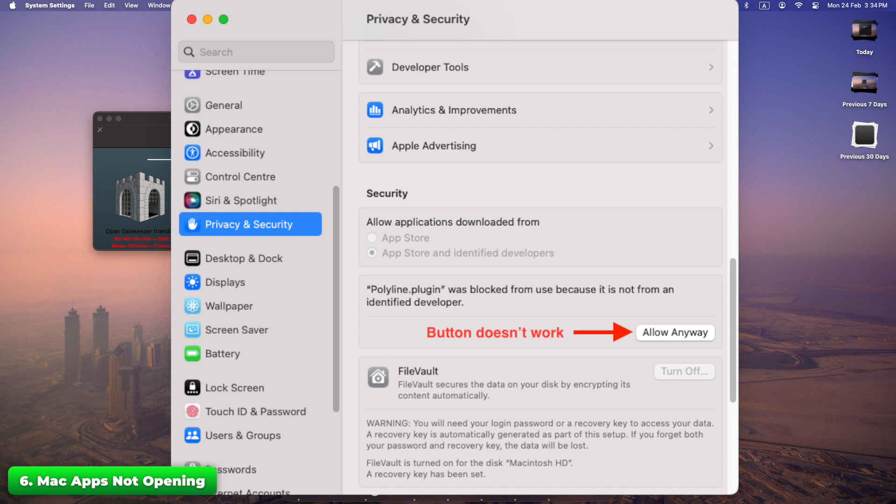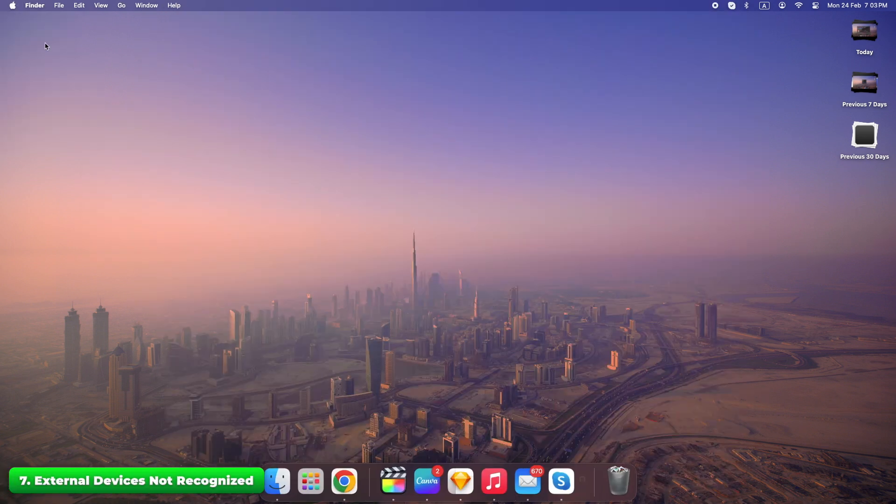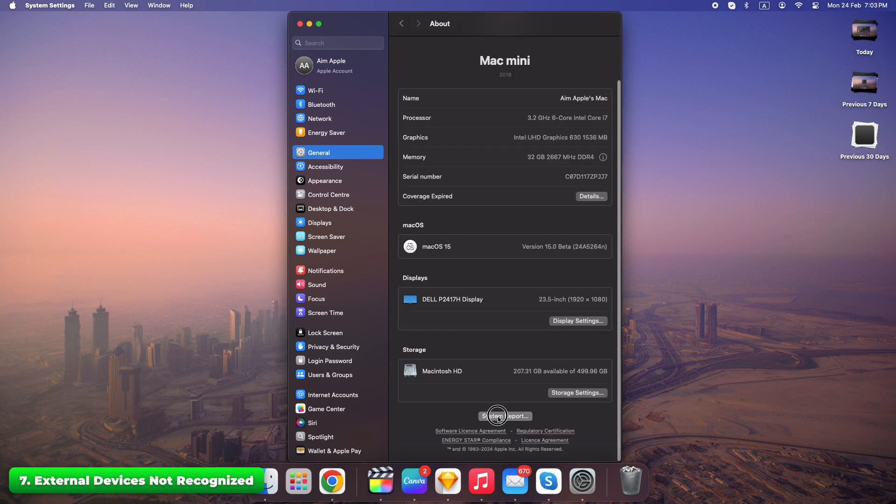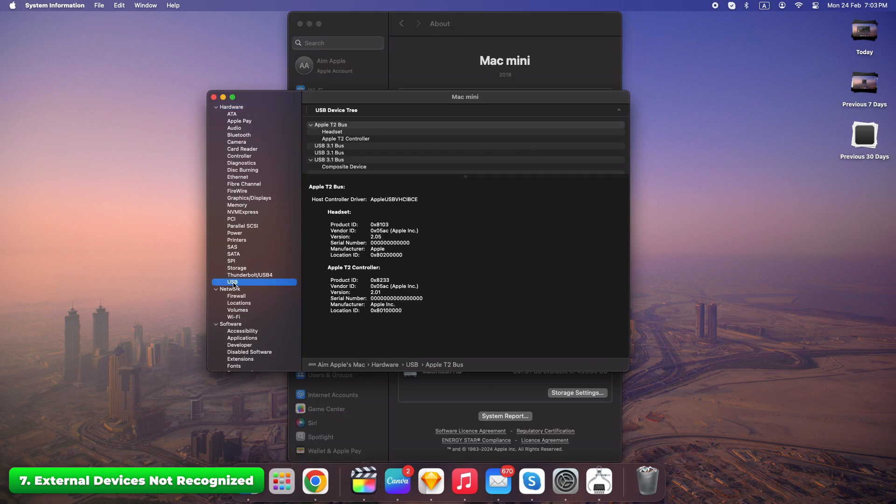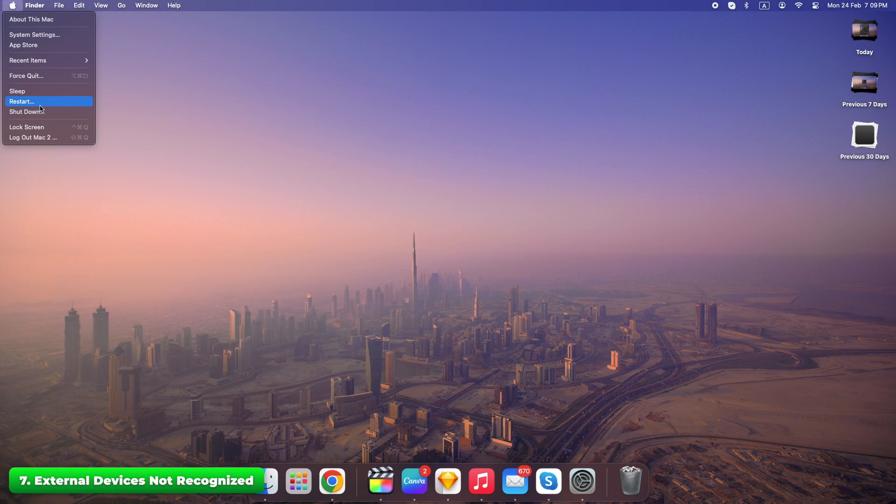Disconnect and reconnect the device. Click Apple menu, System settings, General, About, System report, USB to see if the device is recognized. Restart your Mac. A simple reconnect or restart can bring your device back to life. Don't give up too quickly.